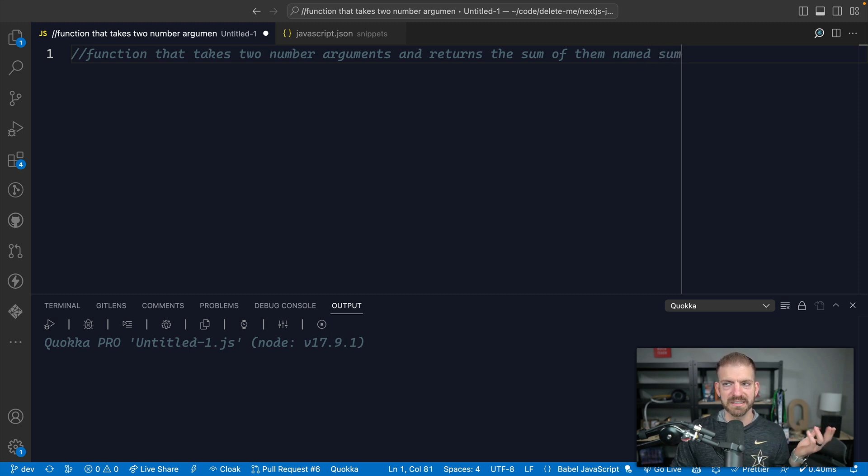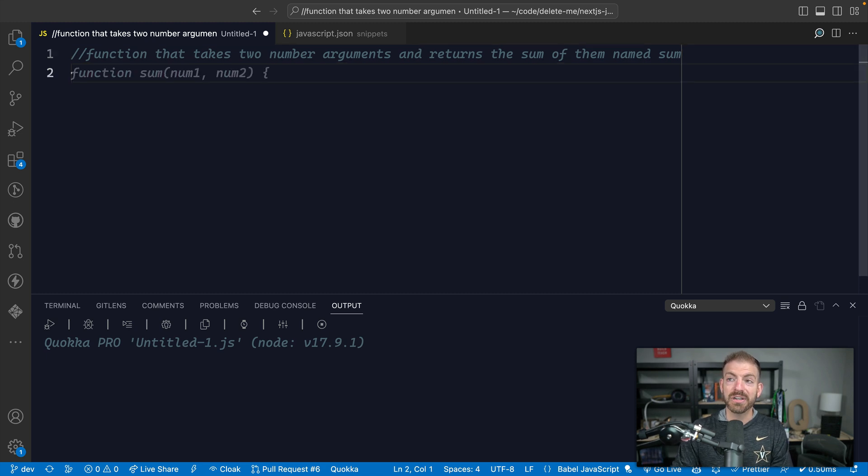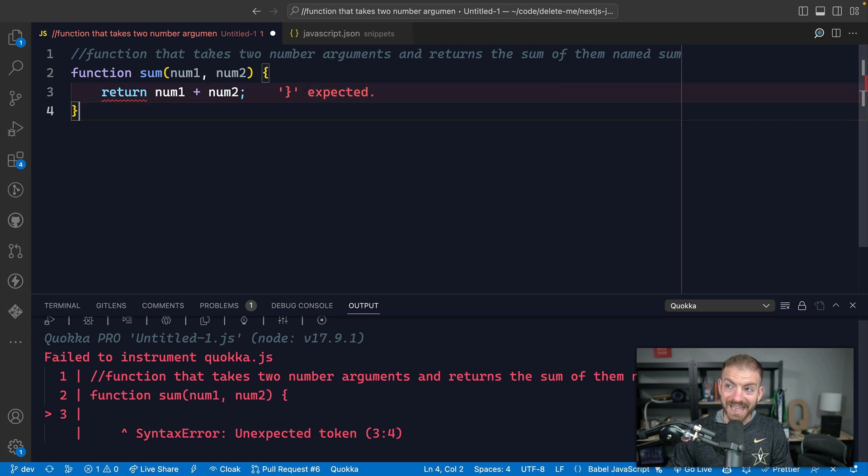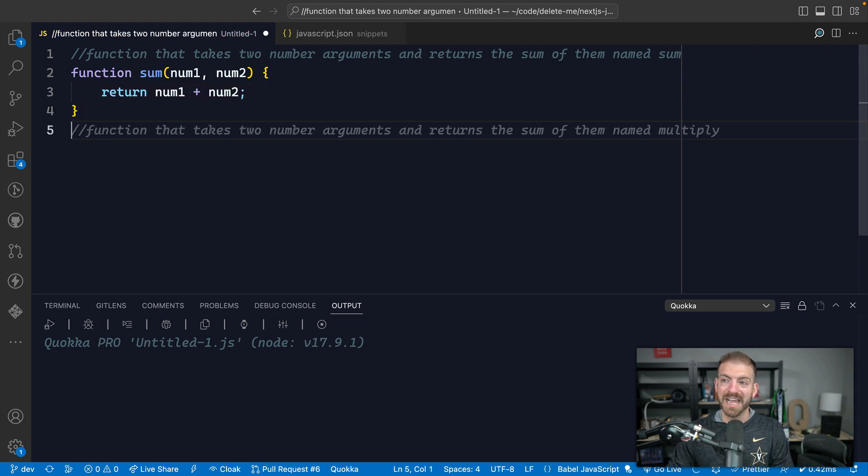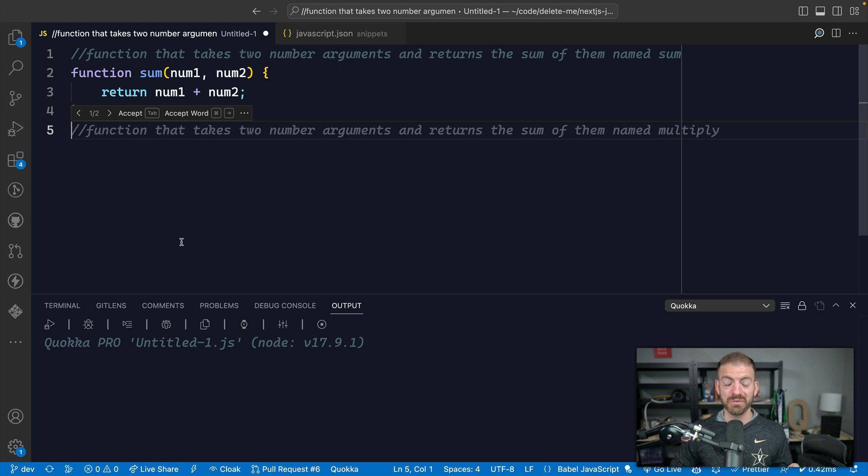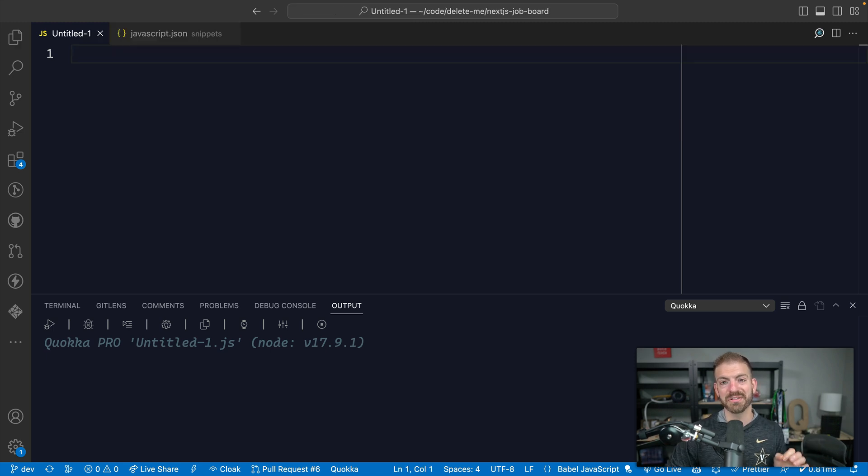Now, I probably could have written this function faster than typing it out. But if it's a more complicated function, I can now come down to the next line and then tab, tab. And now I've got that function written. So GitHub Copilot is absolutely incredible. It's infinitely better than I ever thought it would be. So I highly recommend checking out GitHub Copilot.